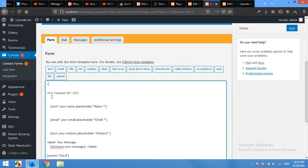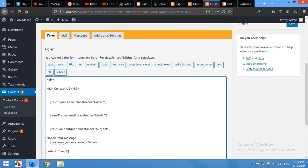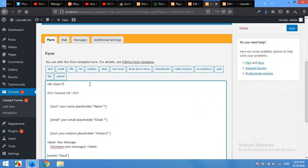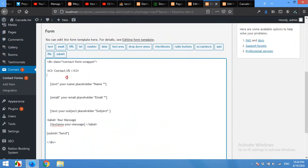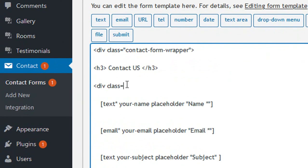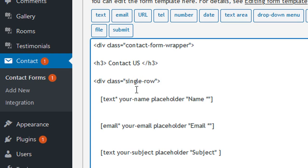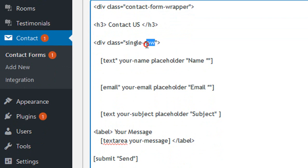Before the h3, type a div and close it after the send button. Give this div a class of 'contact-form-wrapper'. Then add another div with class 'single-row'. We use 'single-row' rather than just 'row' because 'row' is the default class in Bootstrap and other HTML templates, so 'single-row' is more likely to be unique.